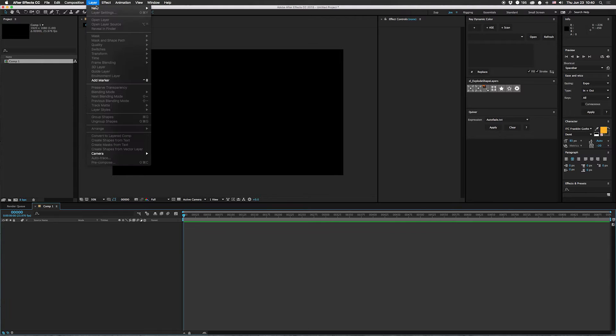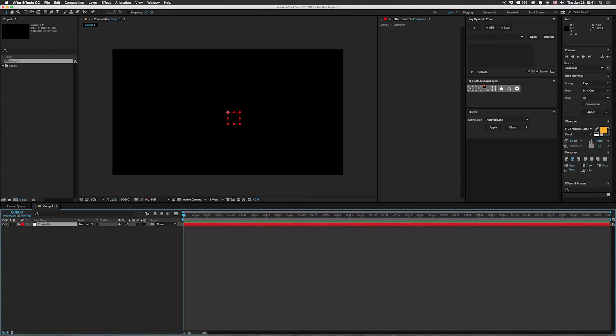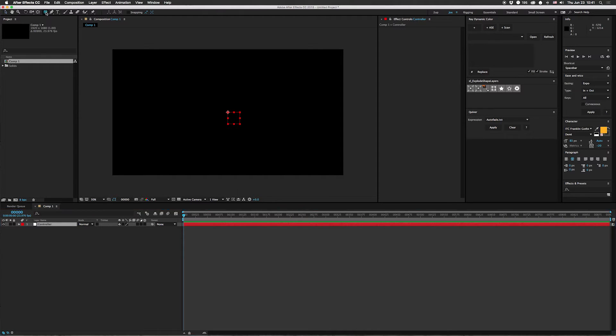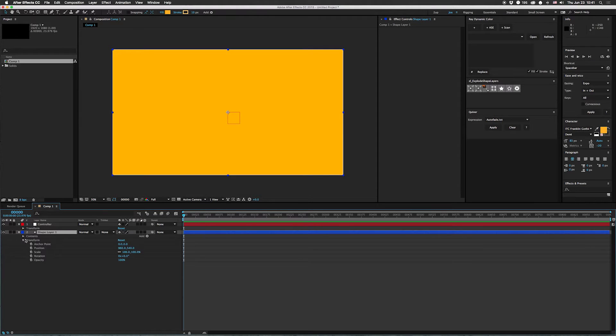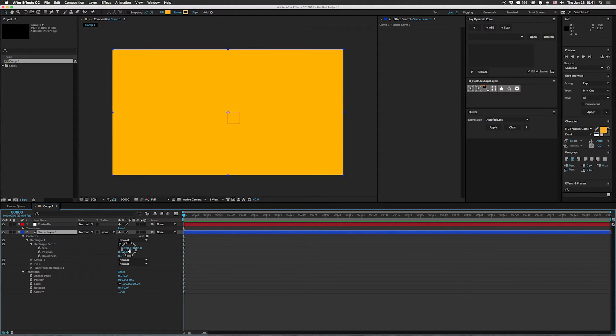Then we're going to make a new null object controller. And then we're going to have the layers that we want to turn on and off. So I'm going to go in here real quick. Make this square just so we can have something to look at.